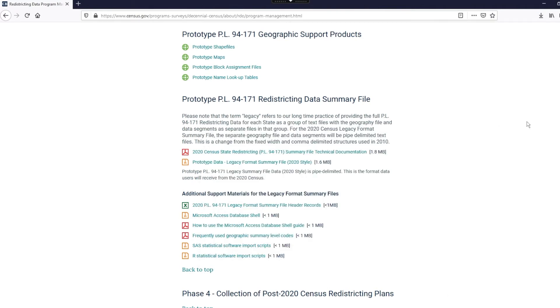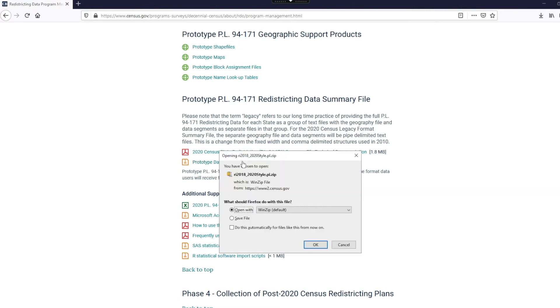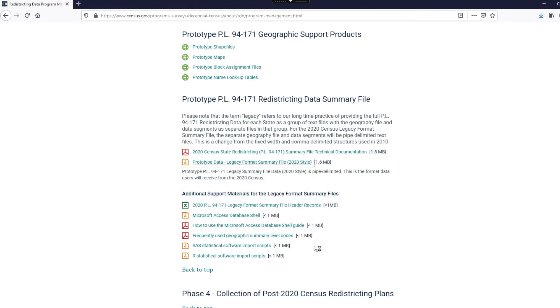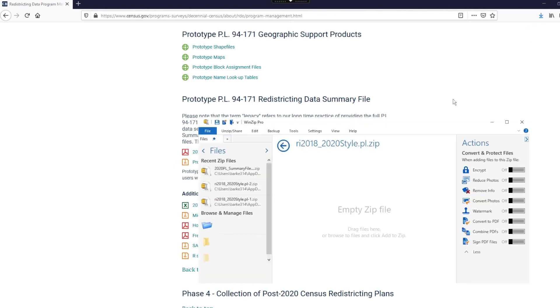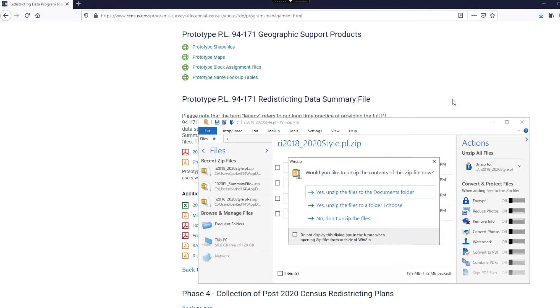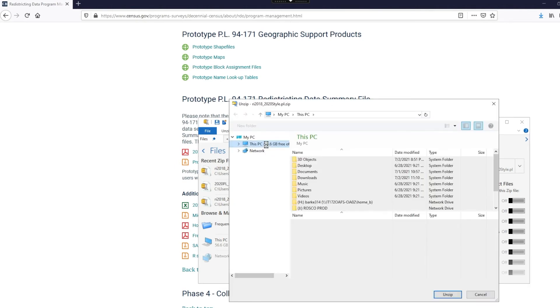The next step is to download the data files. I will select the prototype data, but in your case, you can go ahead and download the actual 2020 census redistricting legacy format summary files. Again, the system will ask you to download your zip file, so click OK to open with WinZip. You repeat the same step and now select yes, unzip the files to a folder I choose. I will again select my downloads folder to save the data files.